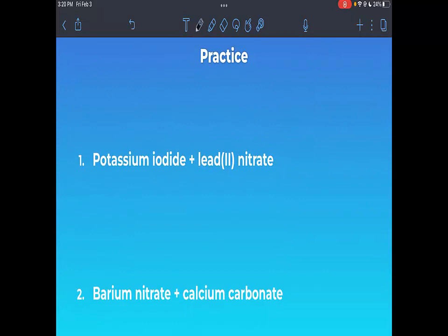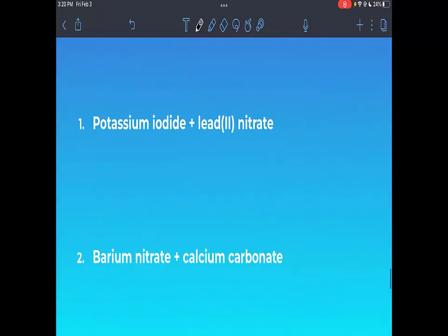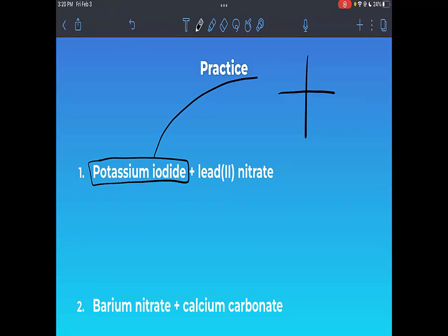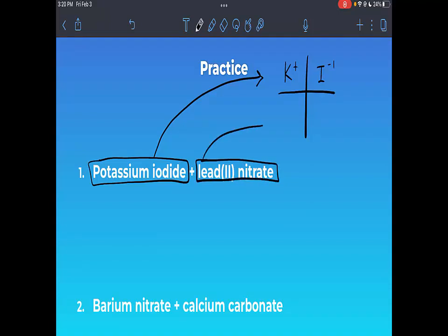Now we'll jump into practice problems. I'll show you a trick using a grid to organize ions for easy crisscrossing. For number one, we have potassium iodide and lead(II) nitrate. I recommend making a two-by-two grid. The first compound goes on the top half: potassium is K⁺¹ and iodine is I⁻¹. The second compound, lead(II) nitrate, goes on the bottom: lead is Pb²⁺ and nitrate is NO₃⁻¹.